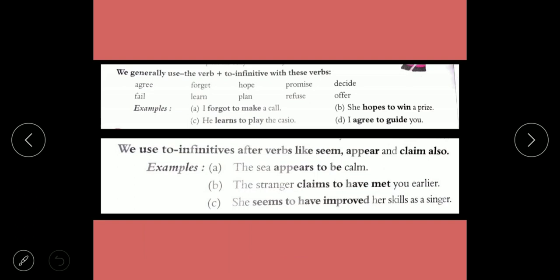We generally use verb plus to-infinitive with these words: agree, forget, hope, promise, decide, fail, learn, plan, refuse, offer. For example, 'I forgot to make a call' — forgot + to + make. We also use to-infinitive after verbs like seem, appear, and claim. Examples: 'The sea appears to become stranger', 'She seems to have improved her skill as a singer'.